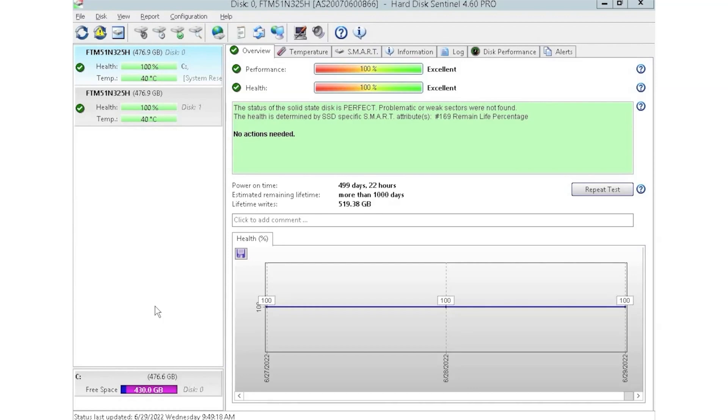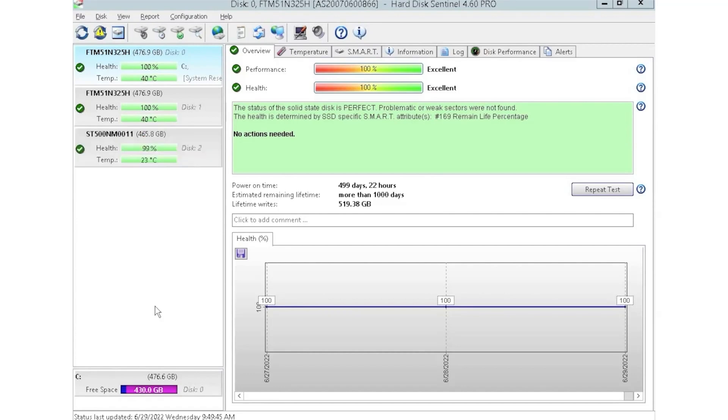HD Sentinel is an awesome tool because you can see things like the power on hours, which is great, especially when you're buying used equipment. You can see how long that drive has been in use. You don't want to be using drives that have been heavily used because then you have a higher risk of drive failure. And that's one of the reasons why HD Sentinel is such a cool tool.